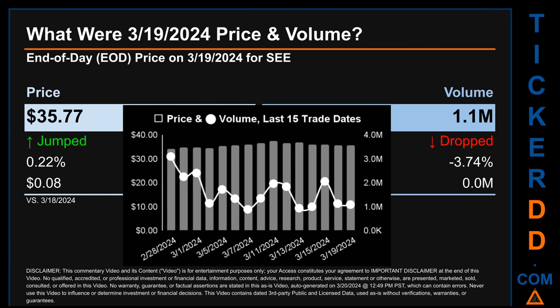What was the end-of-day price and volume for SE on Tuesday, March 19th, 2024? SE had an end-of-day price of $35.77 and volume of about 1.1 million. Compared to the previous trading day, the price jumped 0.22%, gaining 8 cents, while volume dropped 3.74%. The graph shows price and volume for the last 15 trade dates across a range of $3.32. The max and minimum end-of-day prices were $37.40 and $34.08, with volume ranging from a low of 888,100 to a high of 3.1 million.